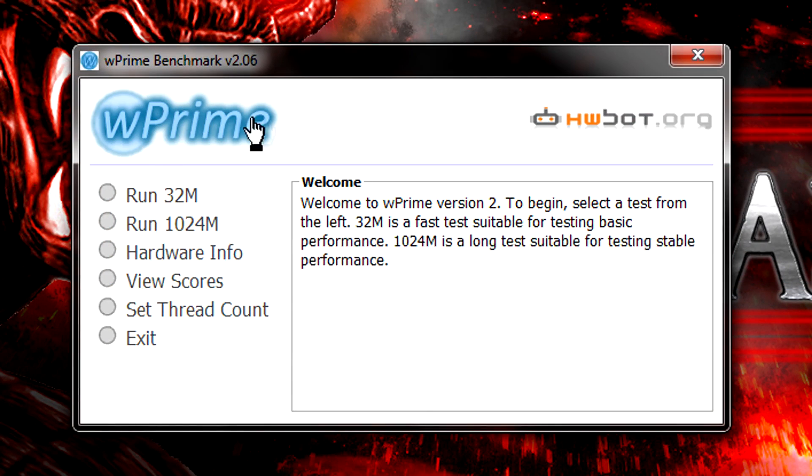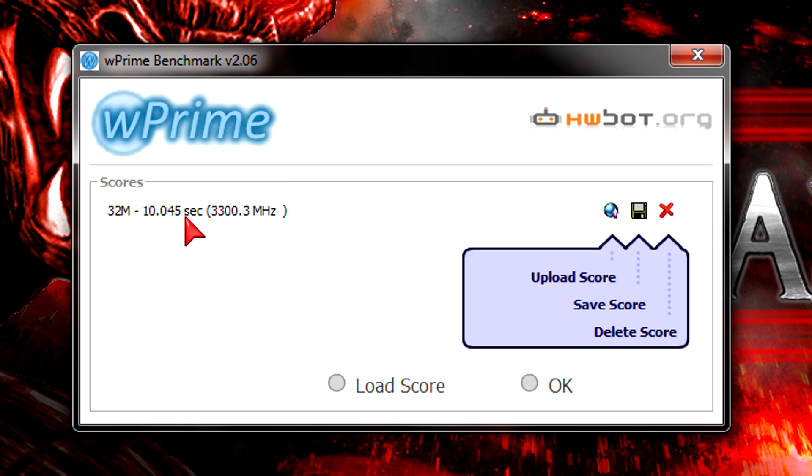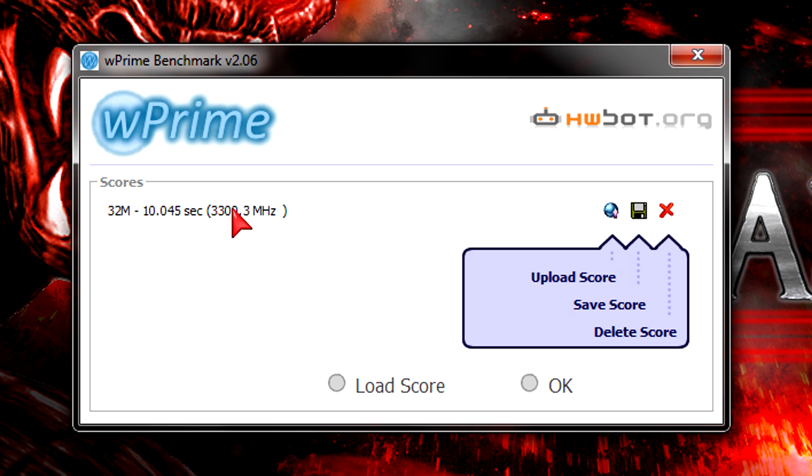Now to the last synthetic test W Prime. I'll let the CPU calculate 32 million integers across all available cores. It's done in just 10.045 seconds which is very similar to the previous test. Once again great timing for the price.